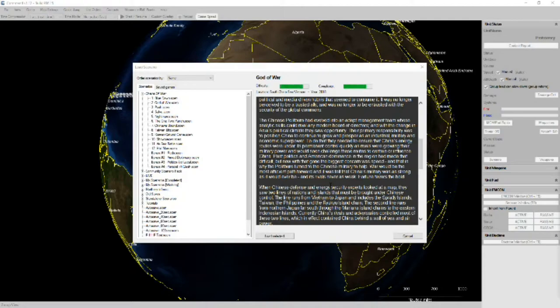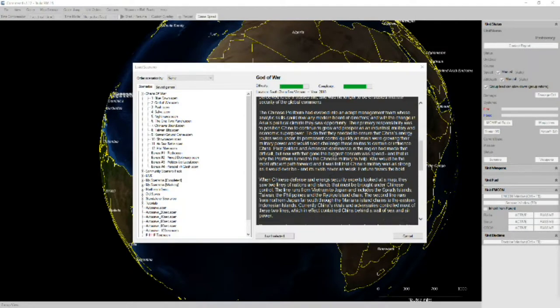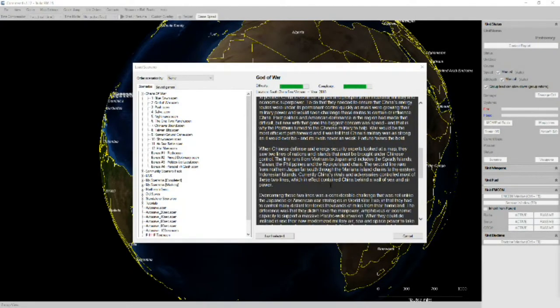War would be the most efficient path forward and it was felt that China's military was as strong as it would ever be and its rivals never as weak. Fortune favors the bold.